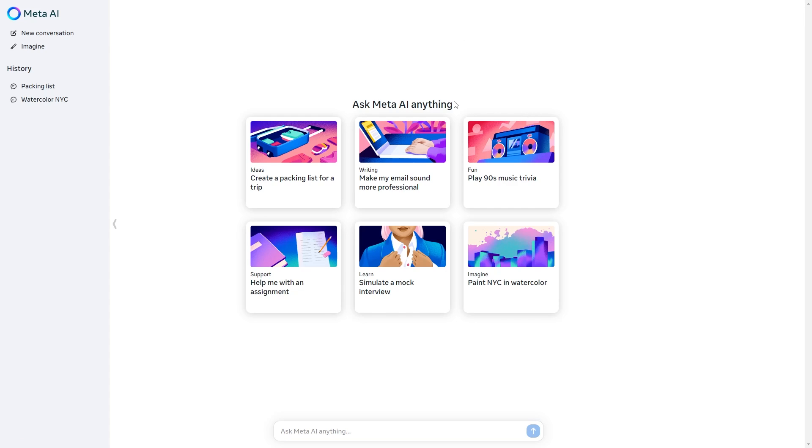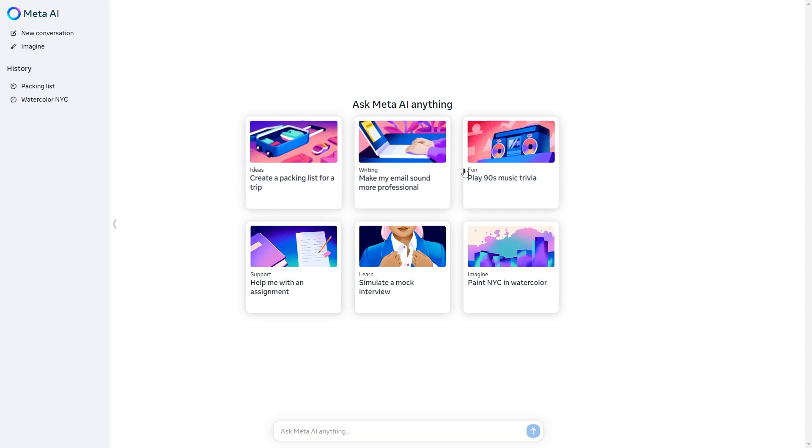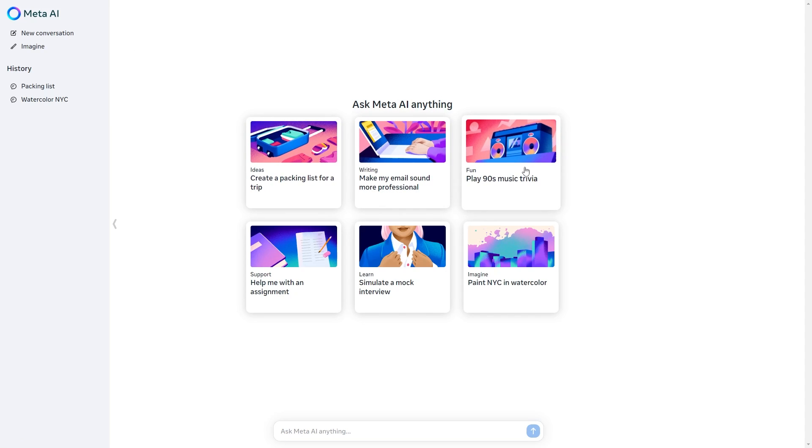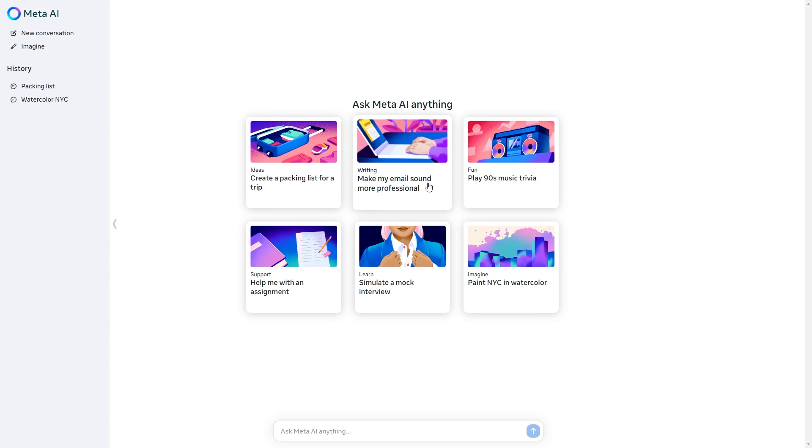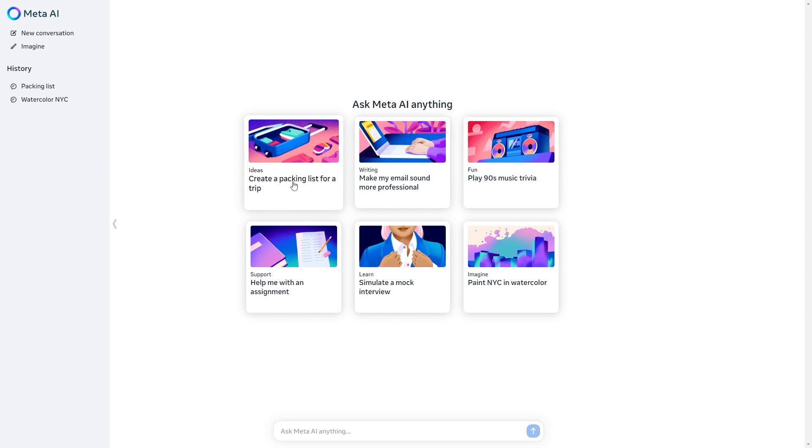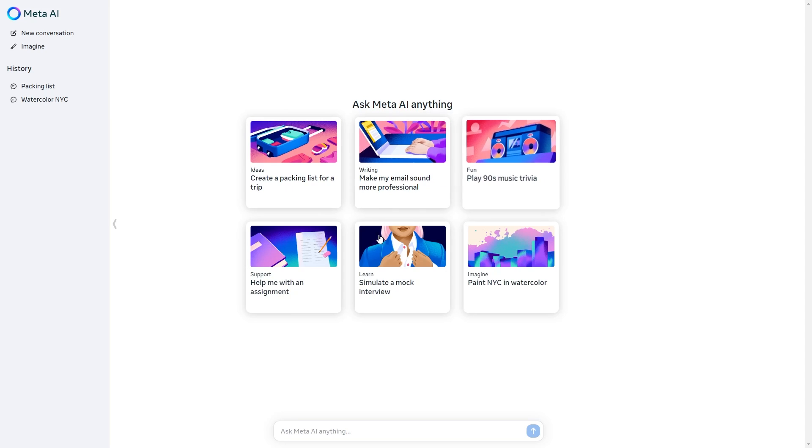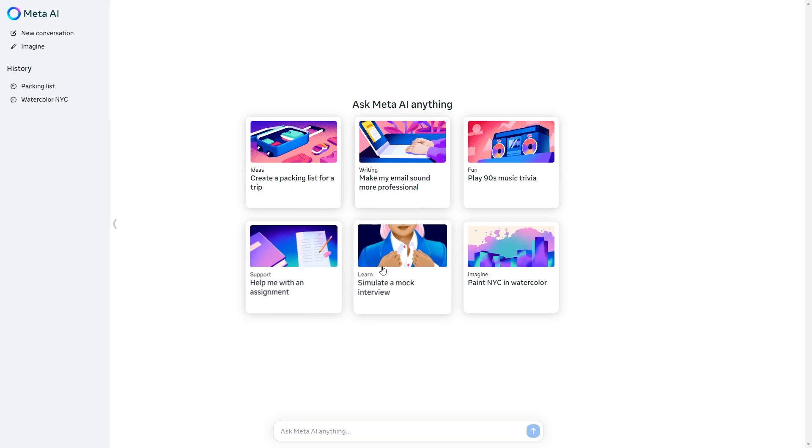Now that we're here there are basically two main screens. You've got the new conversation screen and the imagine screen. On the new conversation screen there are six mini prompts that you can use for anything. These six ones are just the basis of different things that you can do. It's got ideas, writing, fun, support, learn and of course imagine.